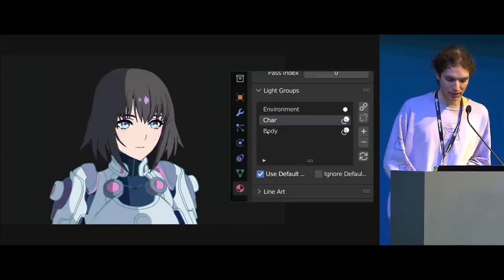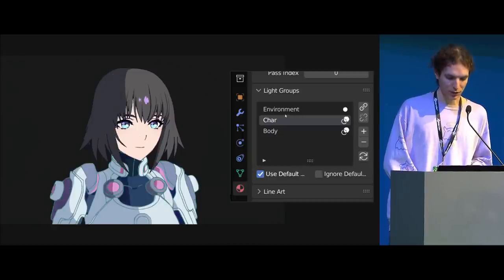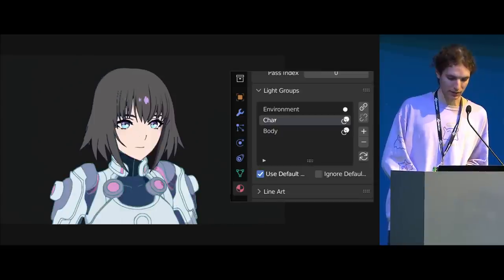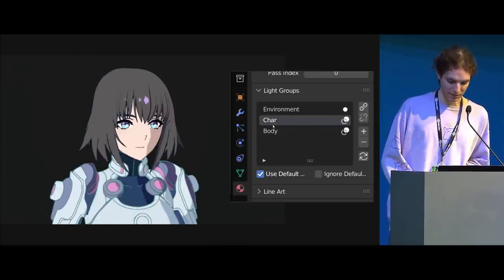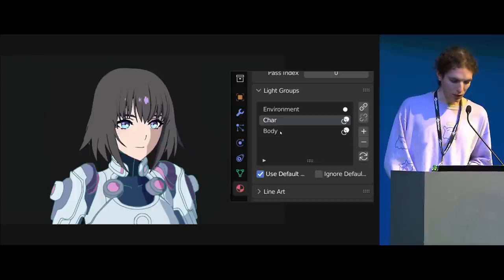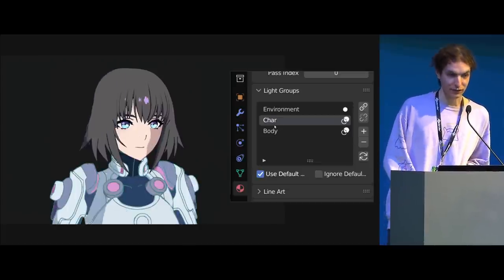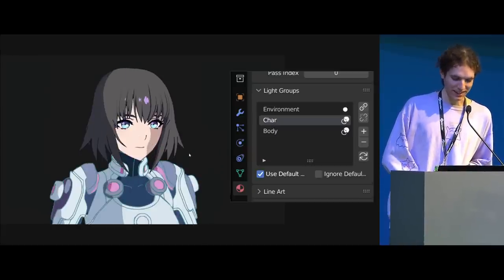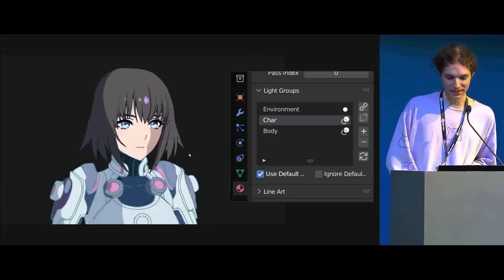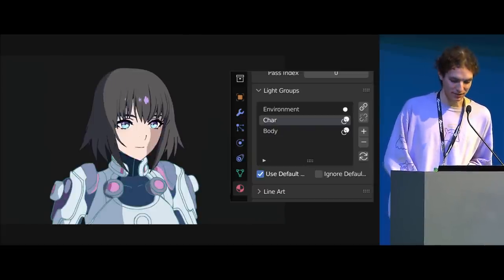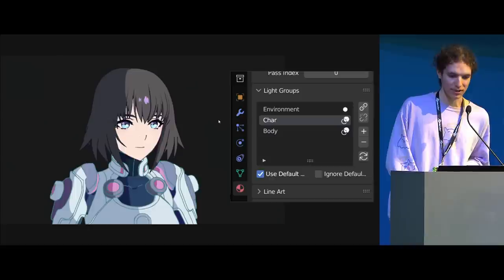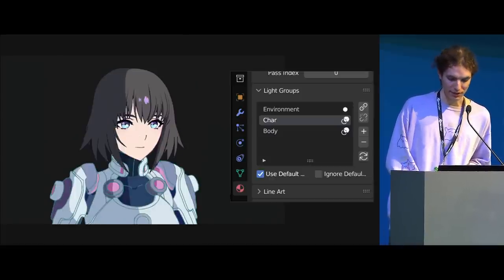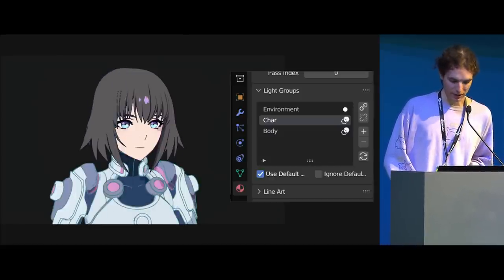Yeah, so I'll just go through them one by one basically. So the first thing we added was light groups, which you may know cycles has light groups. We added this before that was a thing. So this is only in Eevee and it works kind of differently to the cycles light groups.